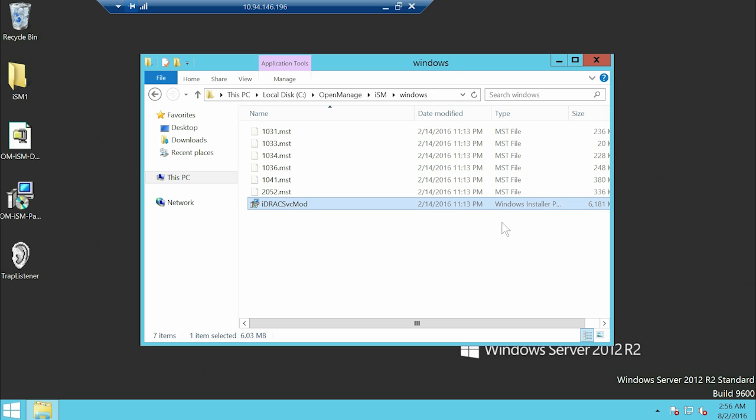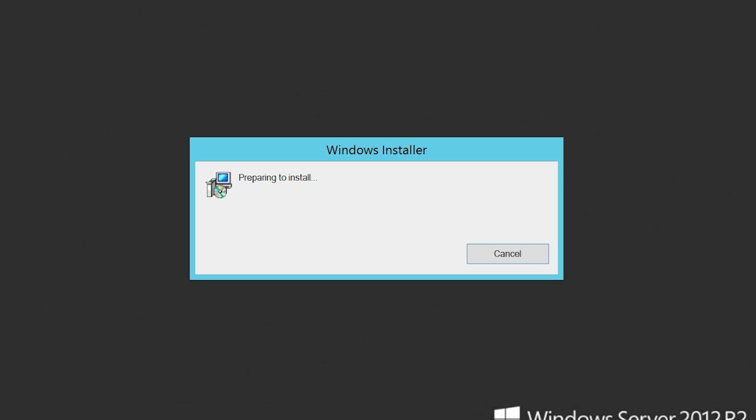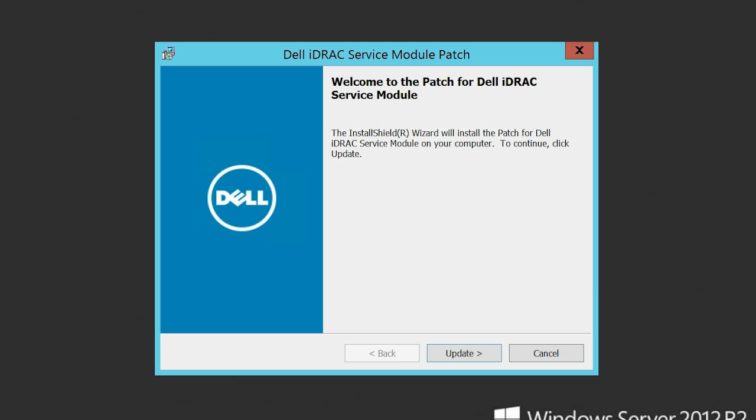Then navigate to the folder in which the iDRAC Service Module Patch installation file is saved and double-click to install. In the Dell iDRAC Service Module Patch dialog box, click Update.